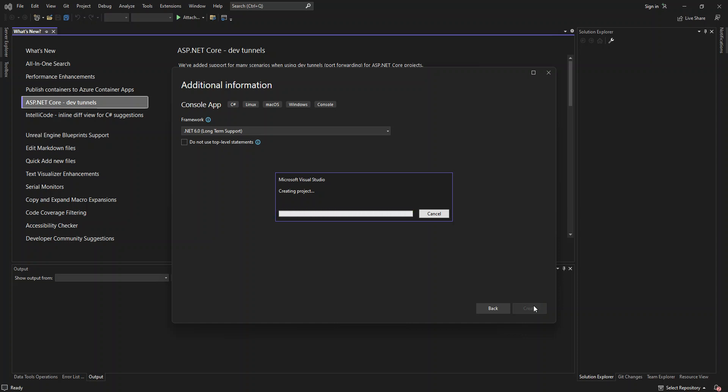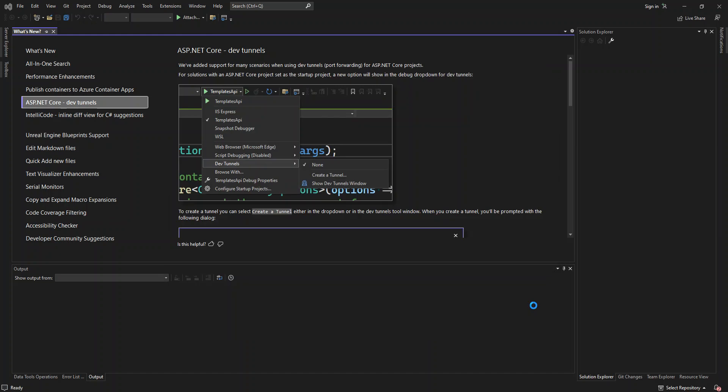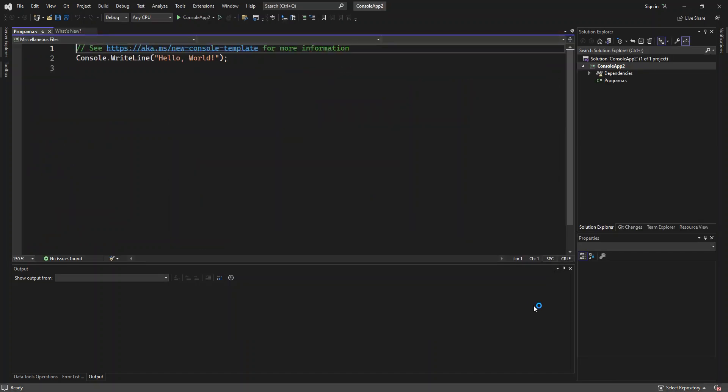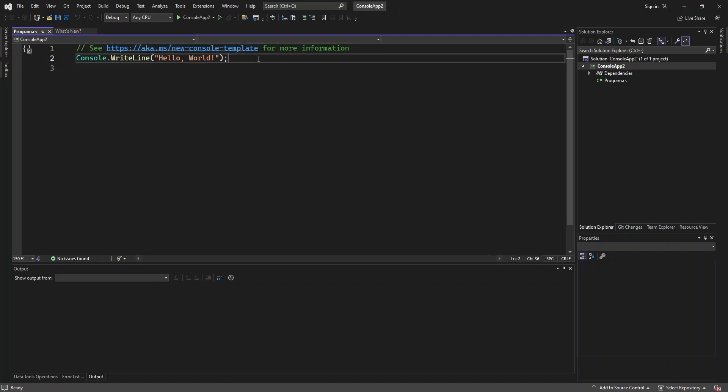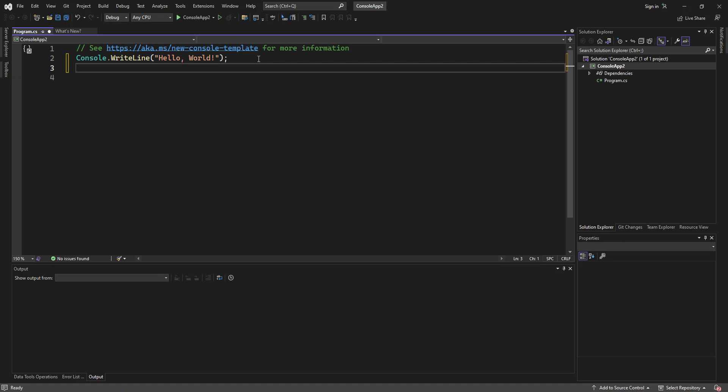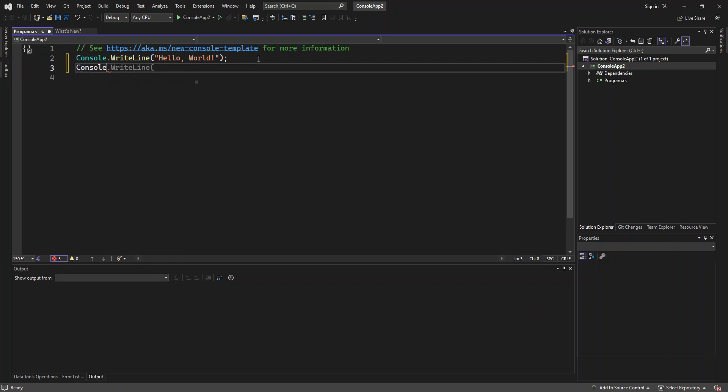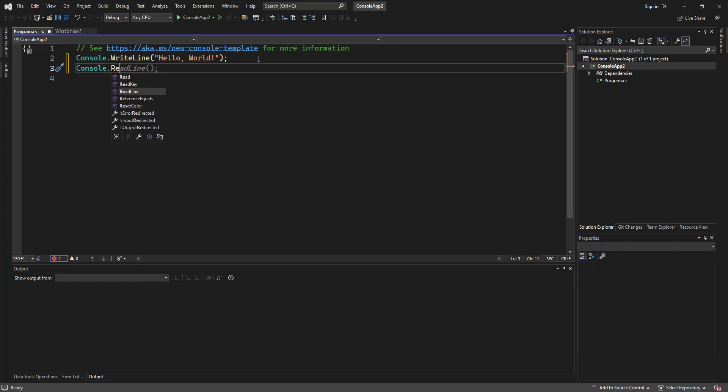So this might actually take a while. Okay, obviously we've got it created. As you can see here now, it's a very simple console app, C-Sharp console app. Console app obviously is the command line application. So what I'm going to do here is I'm just going to add console.readline.